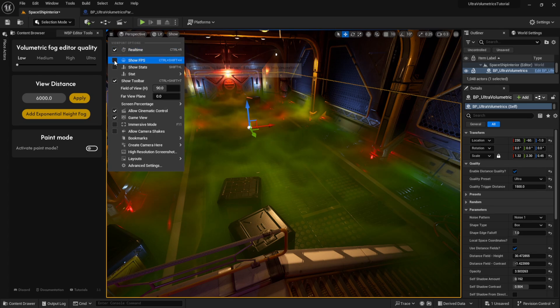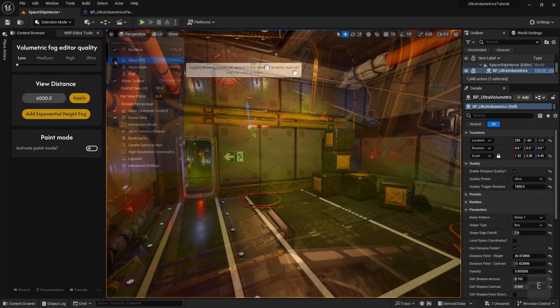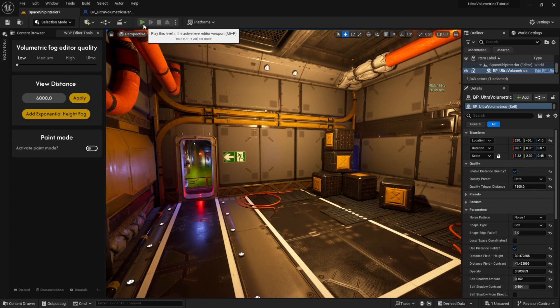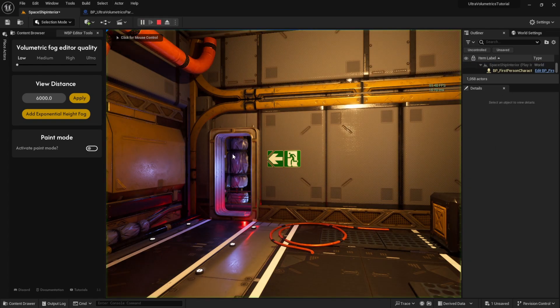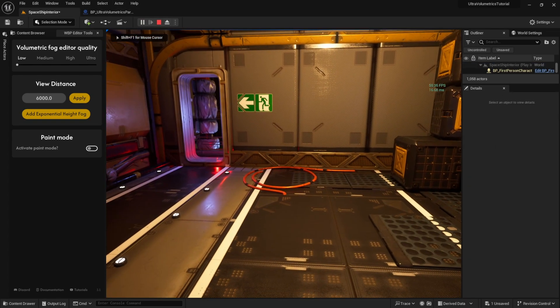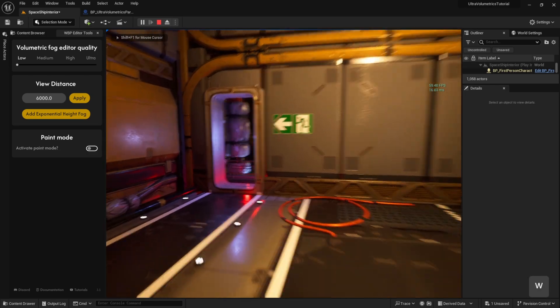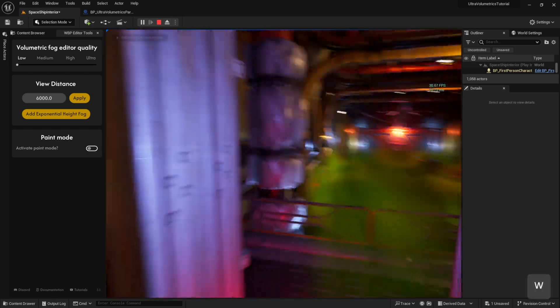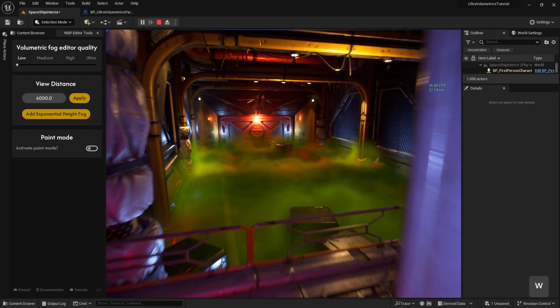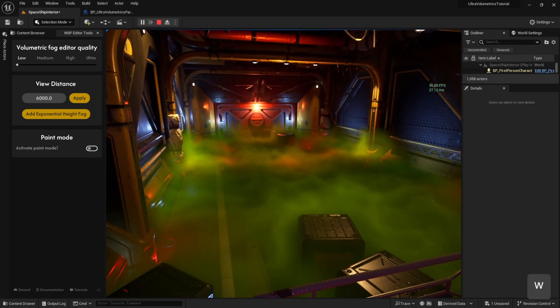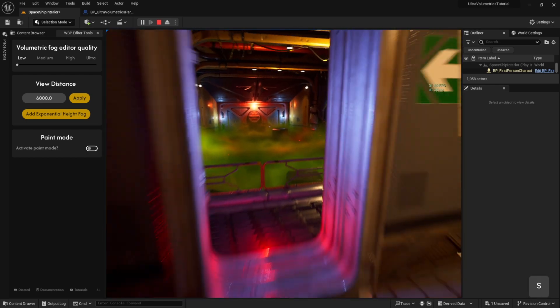Let's enable show FPS so we can see the performance impact it has. I've set the quality distance trigger to ultra, which is probably only meant for powerful systems and sequencer rendering.